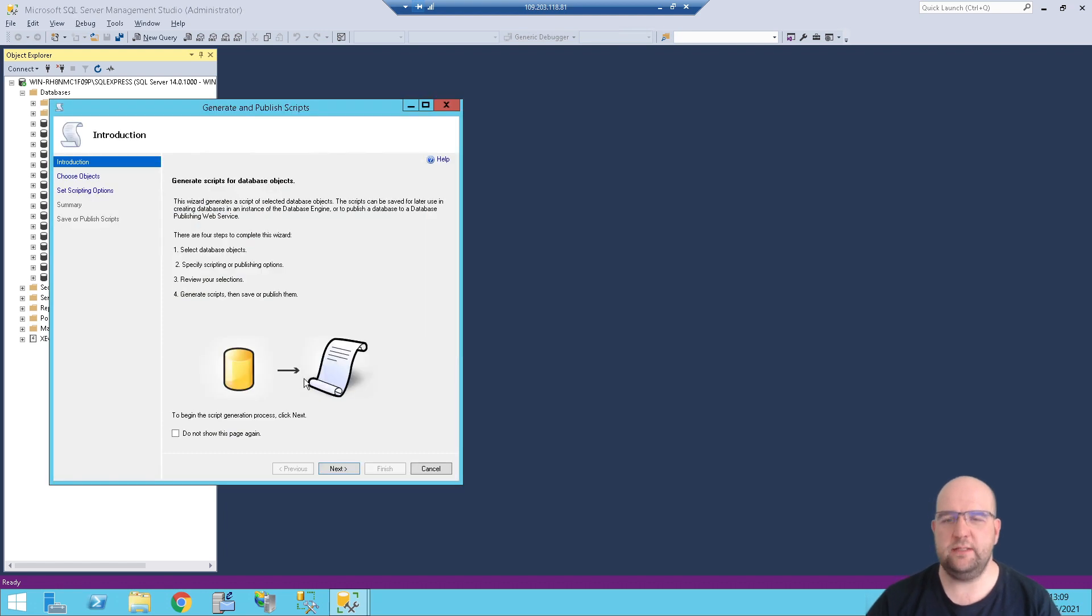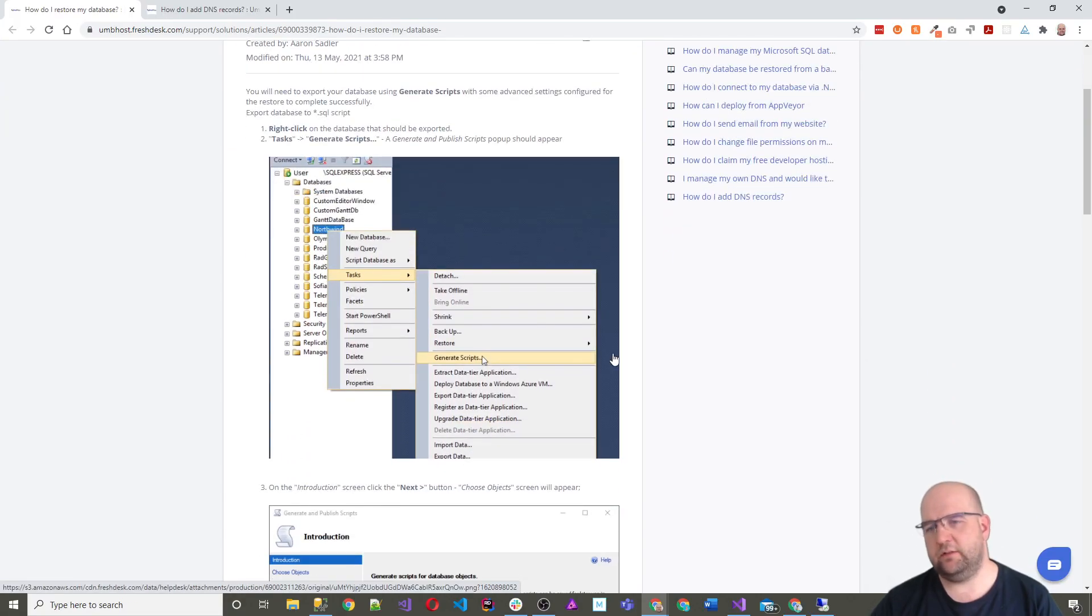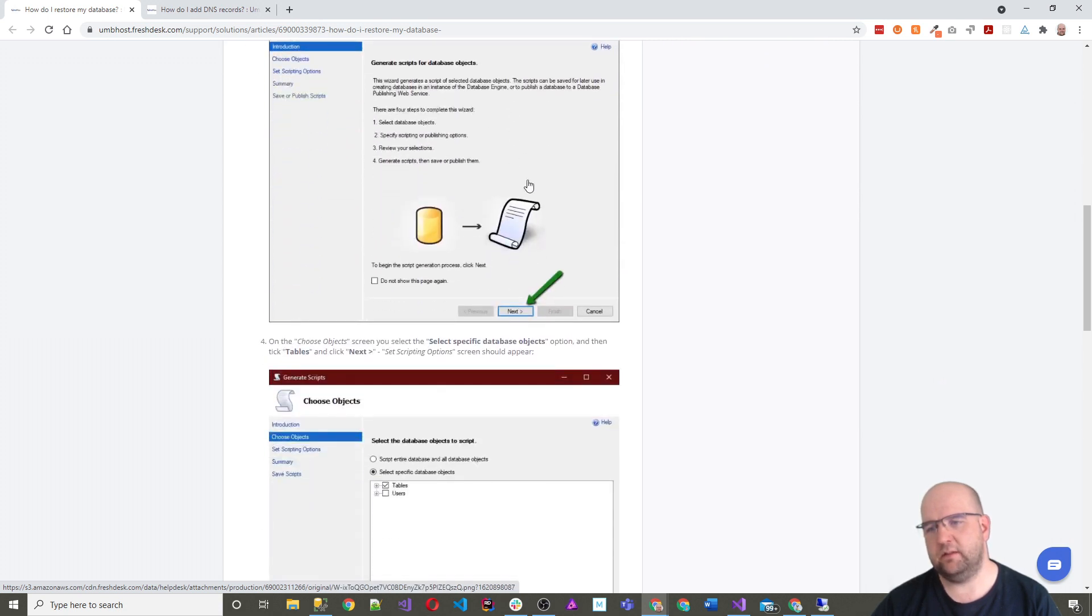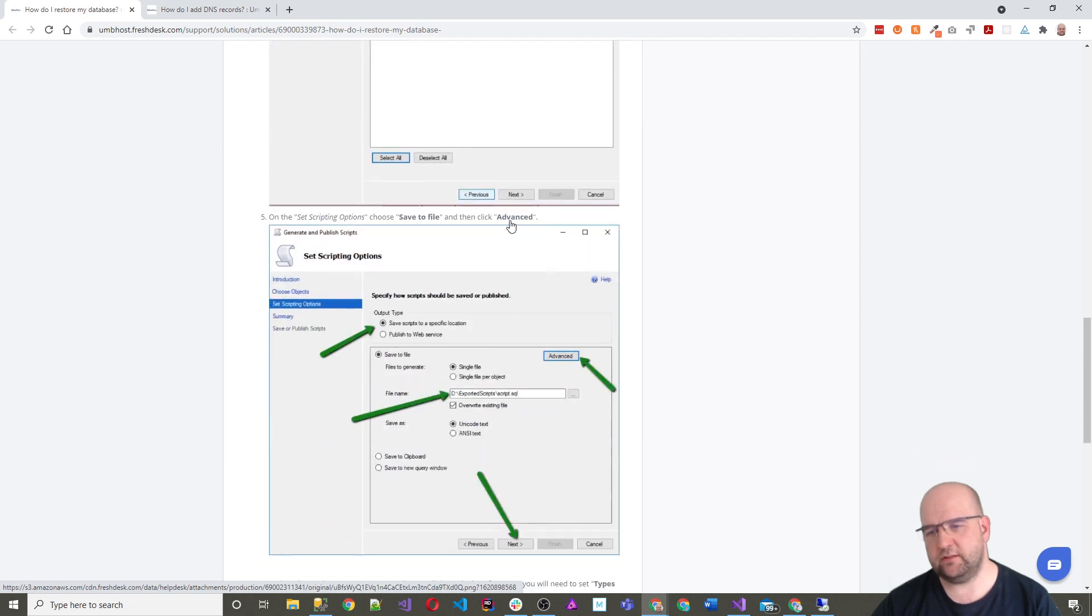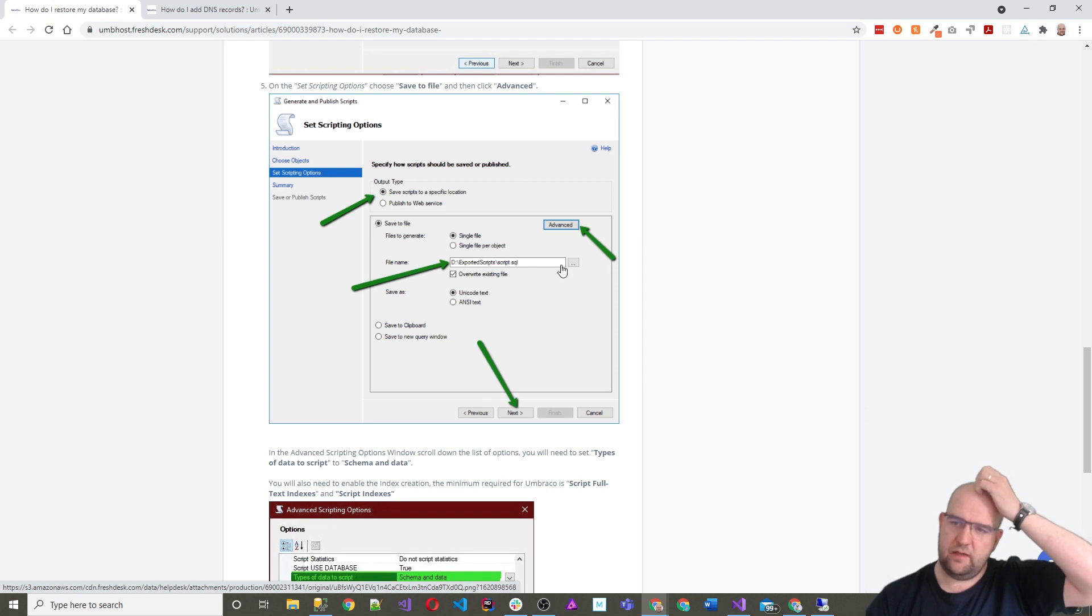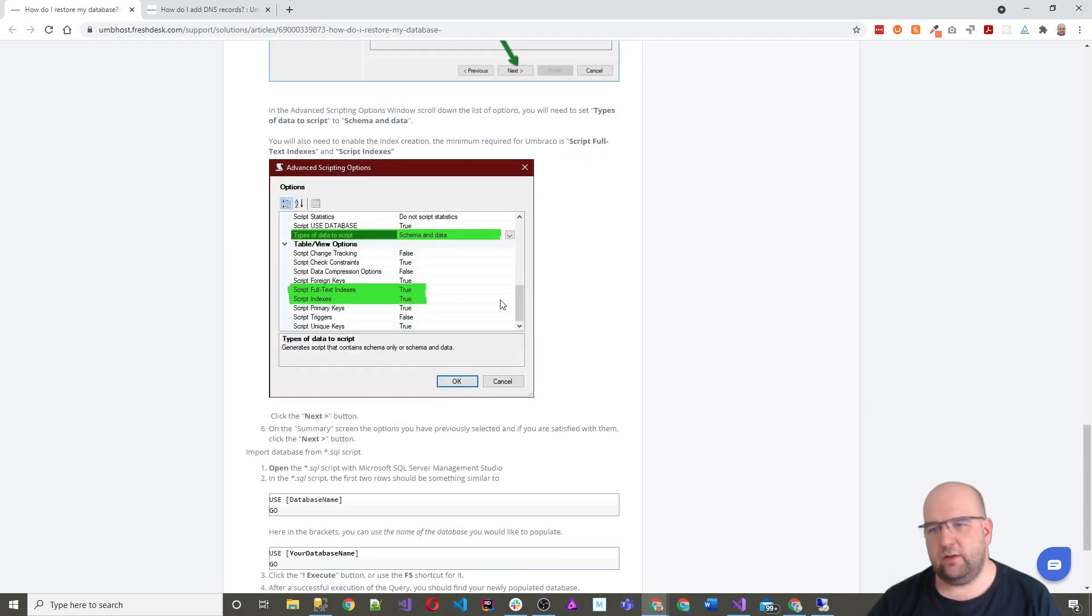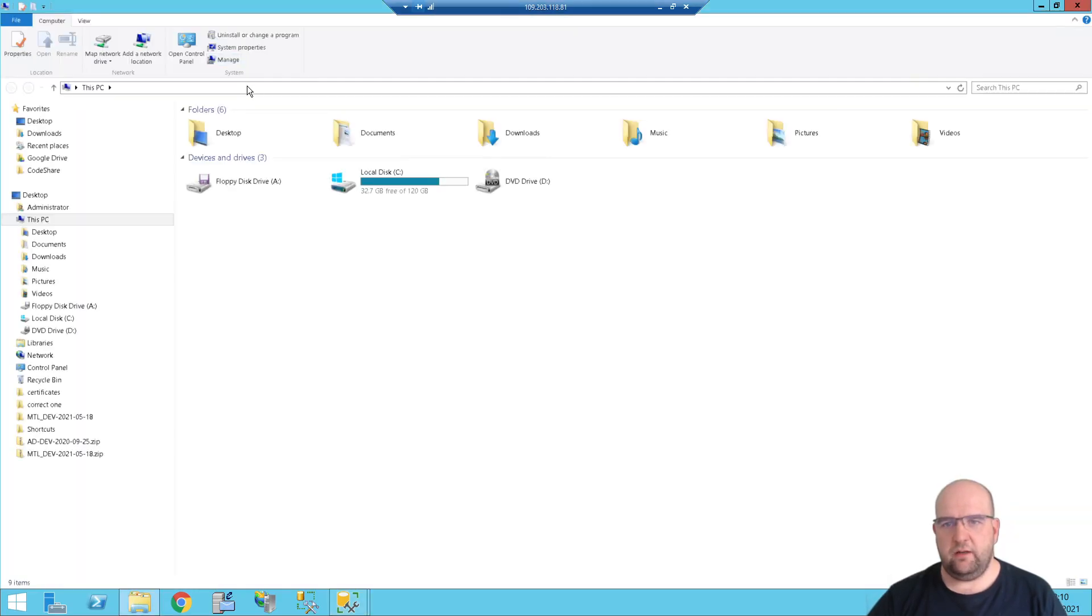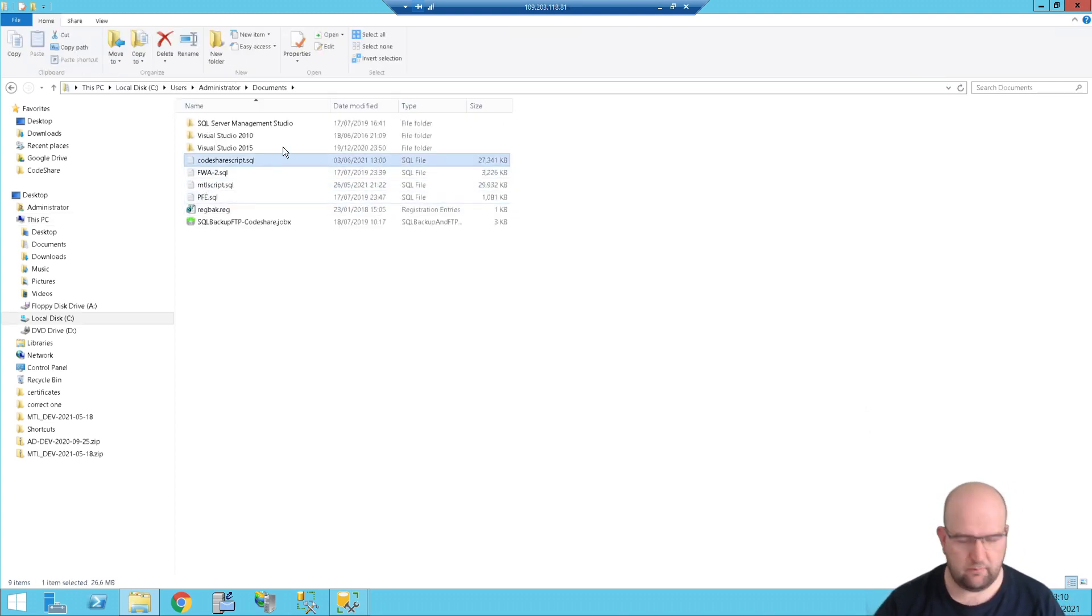Then we get this wizard and what I want to do is click on next. Now there is a helpful article about this in the knowledge base. I'll put a link to all the knowledge base articles that I use. So here's the article that I'm going to follow along with. So I'm going to right click tasks, generate scripts, choose next and then click tables, save scripts to a specific location and then you choose the file name that you want. Click on advanced and then when you get to advanced you need to make sure you choose schema and data and then it's true for full text indexes and true for indexes. So that's what I've done.